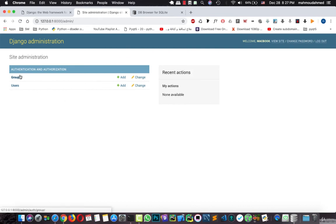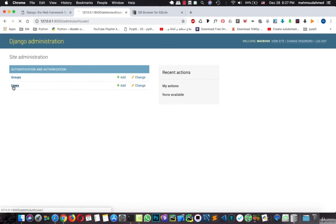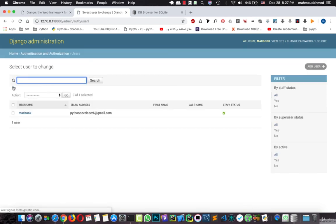As we can see here we have the users, the groups. This is actually created by the Django itself. The full admin panel is created using Django. And we can add users and the groups and so on.